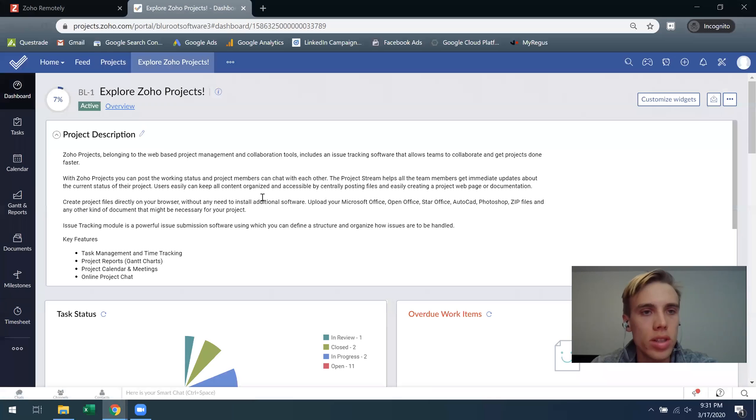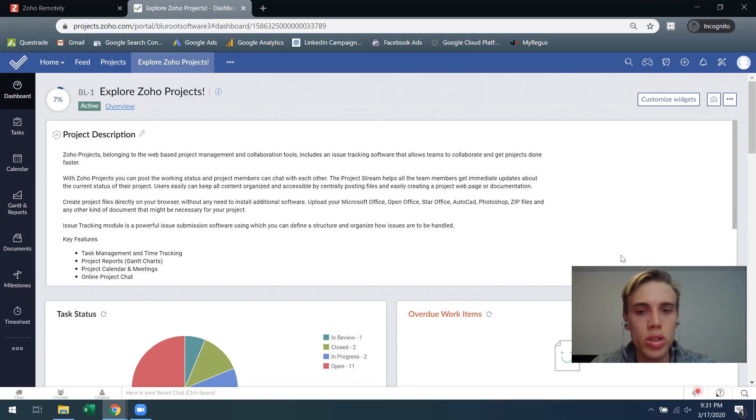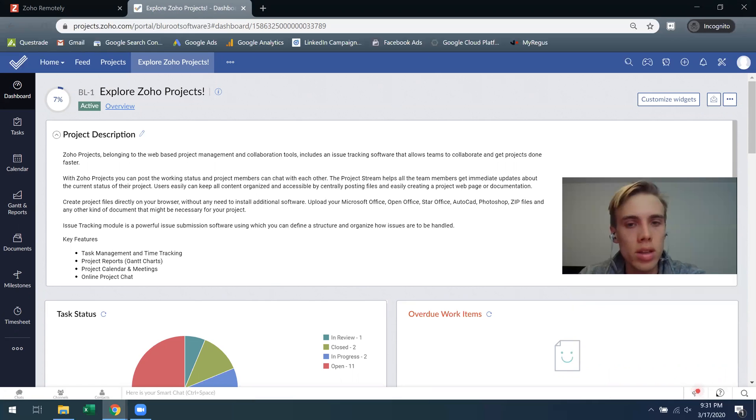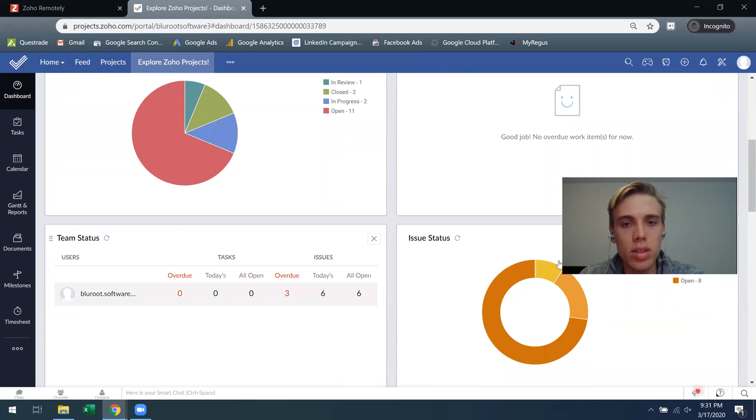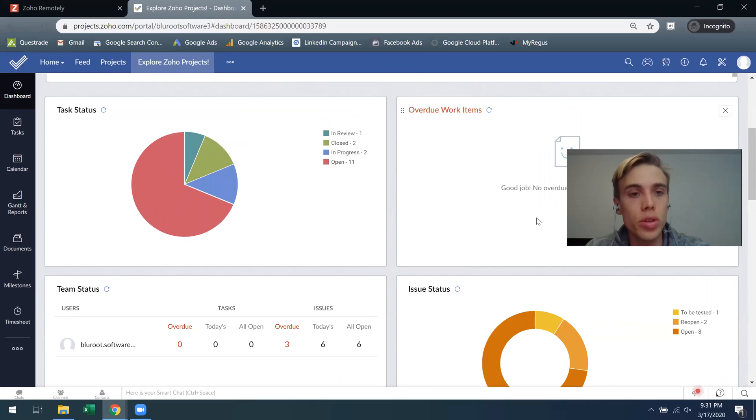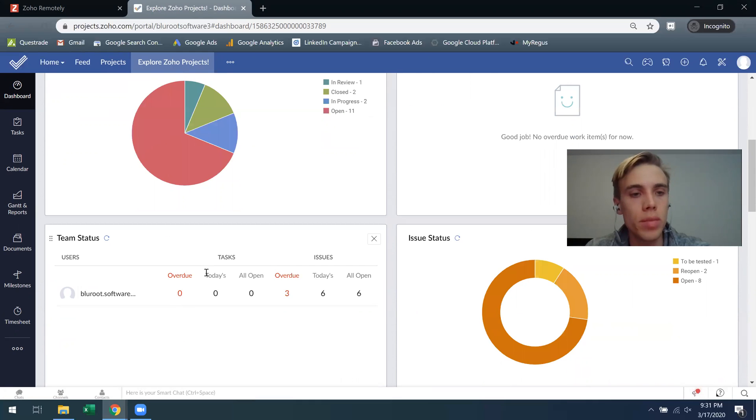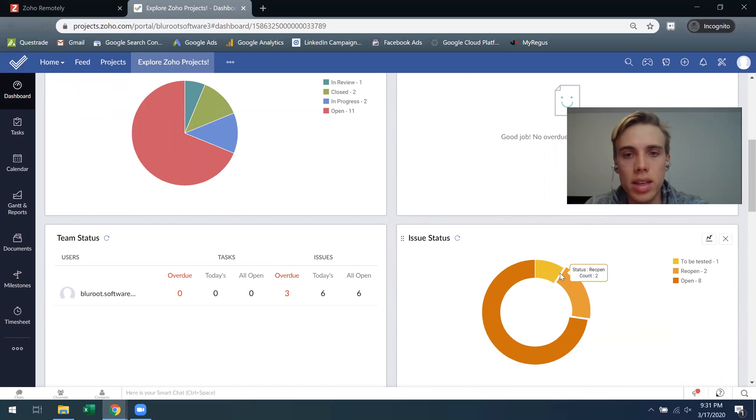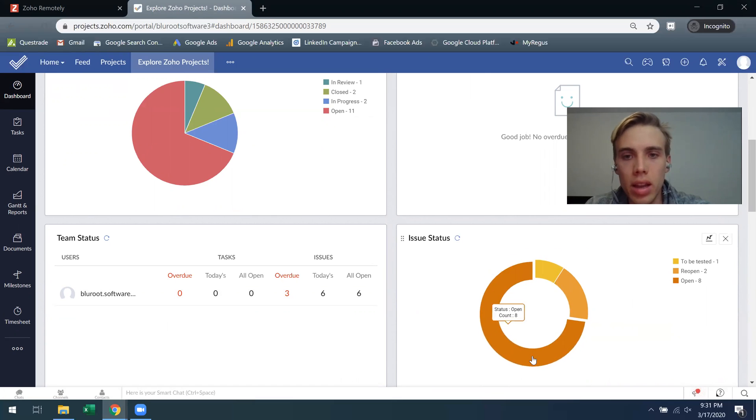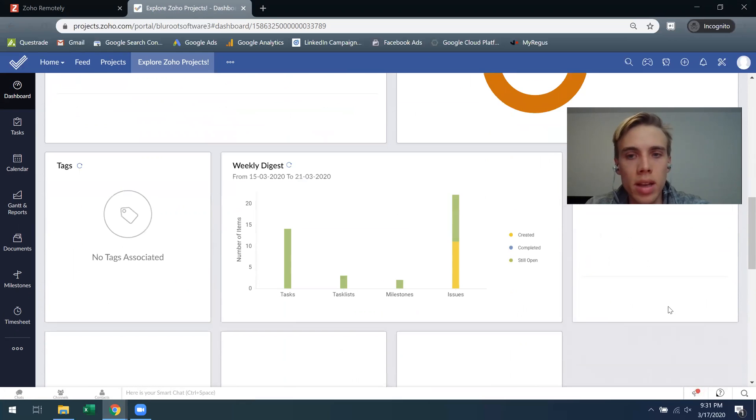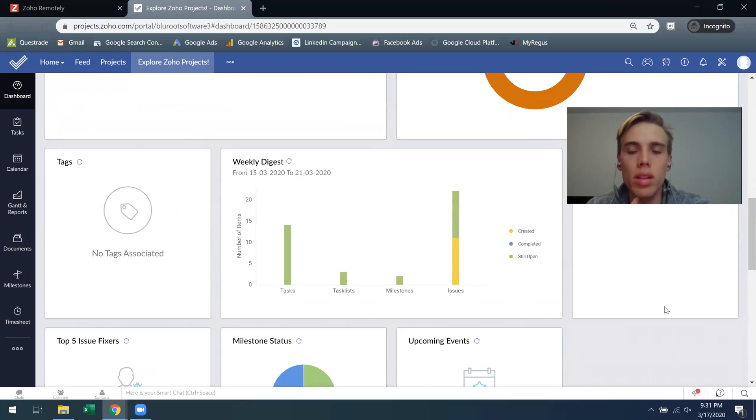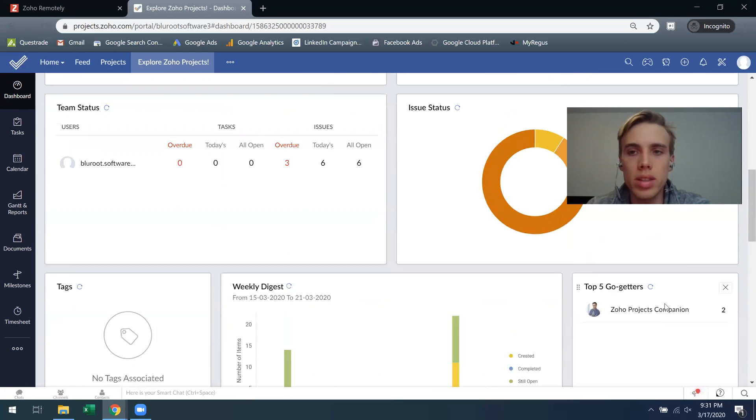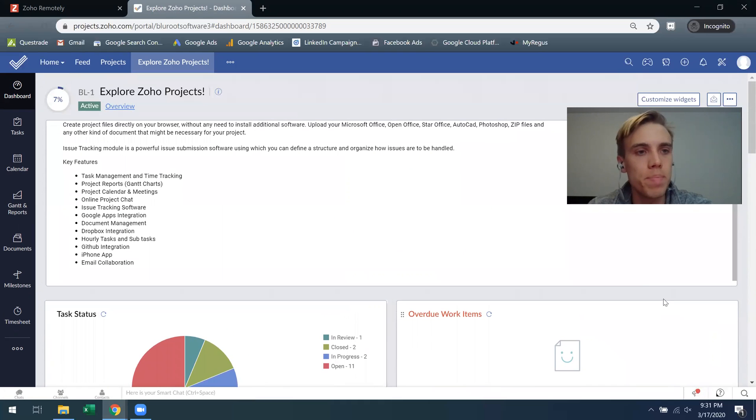Now clicking into the project itself, this is your initial dashboard which will show your project description, some analytical items to understand exactly what's going on, the status, anything that's overdue will appear here, how each of your team members are doing, and then any issues that might exist. We can see that there's 11 and 8 of them are open. The overall point is this is just analytics for your team.